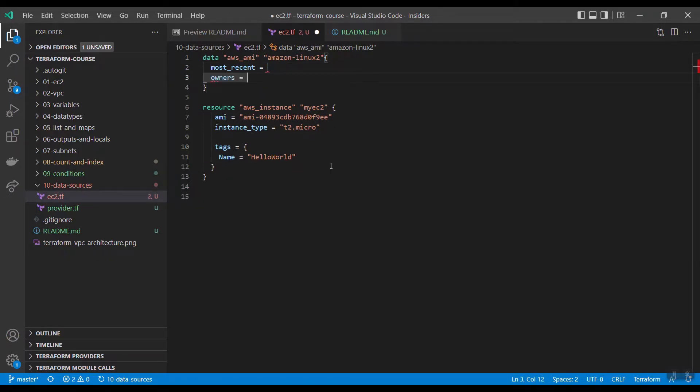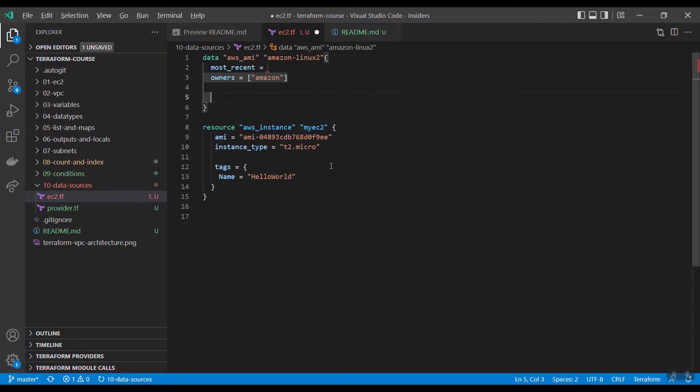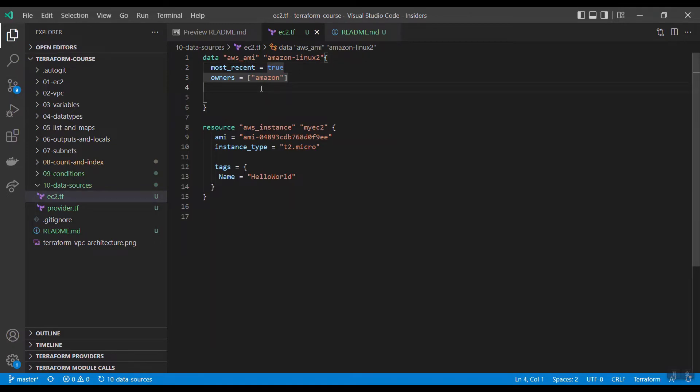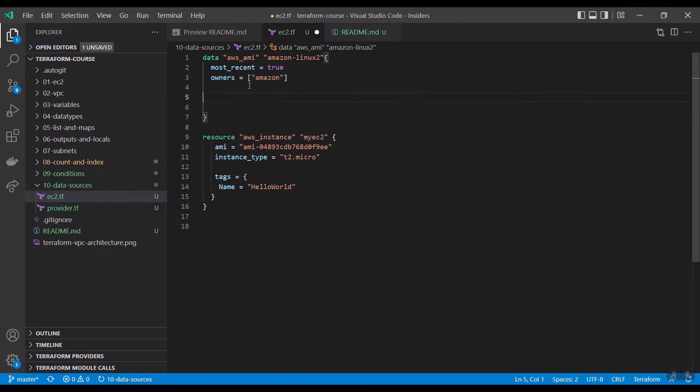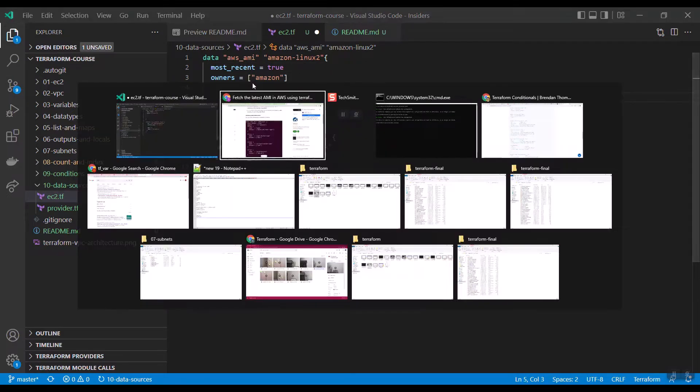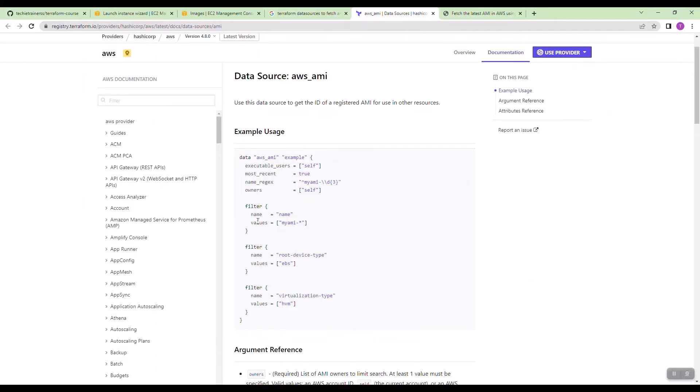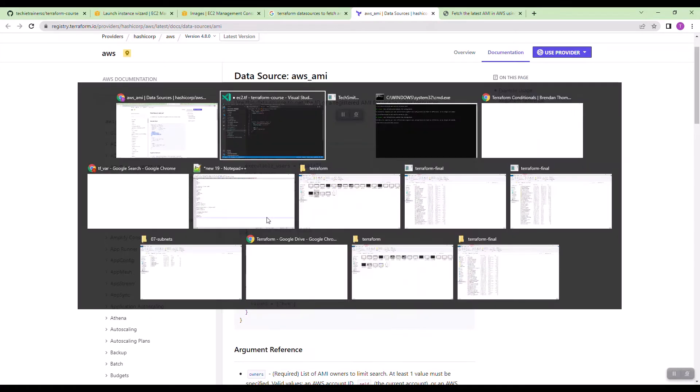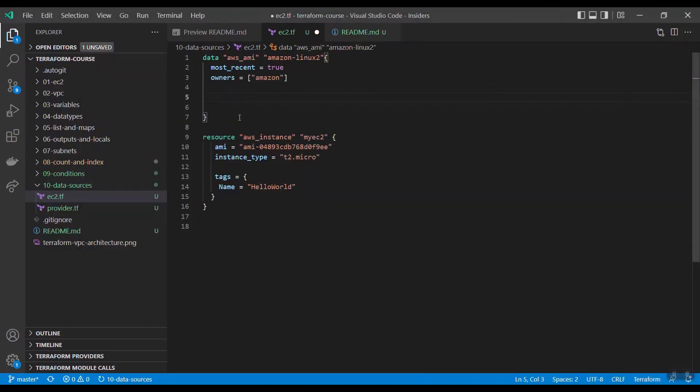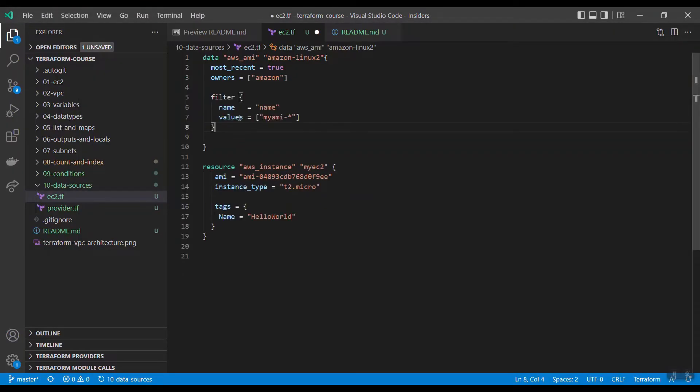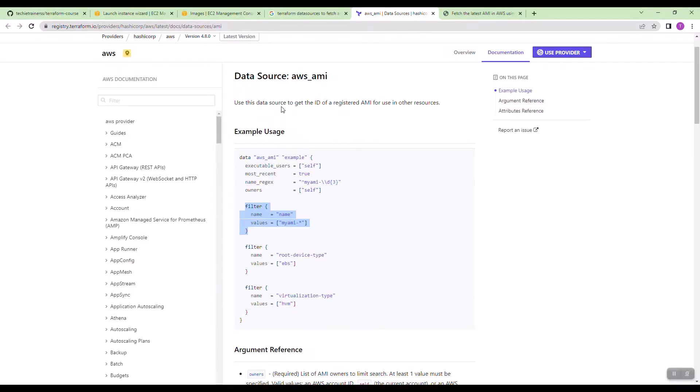Owners, I am searching for Amazon. Now you need to provide the filters. How you provide the filter with the name? How you will know the name?